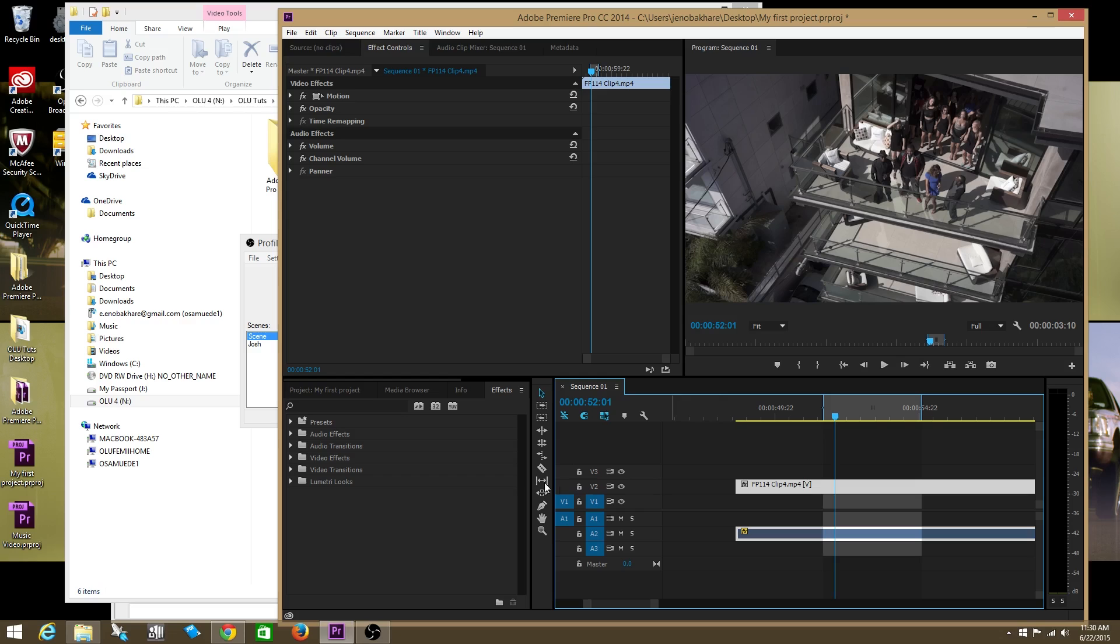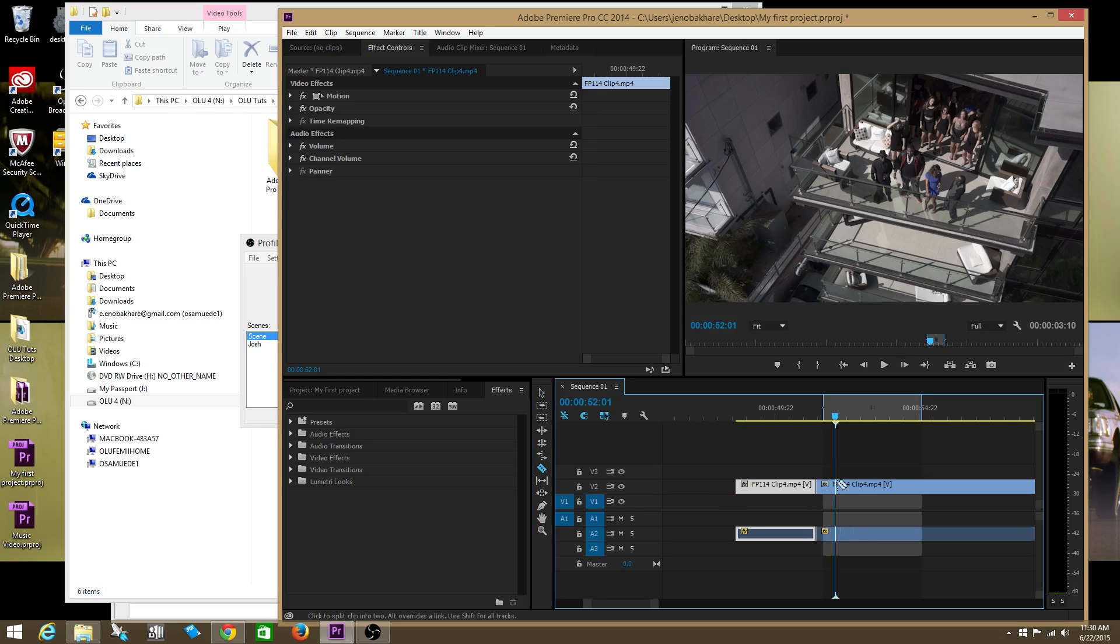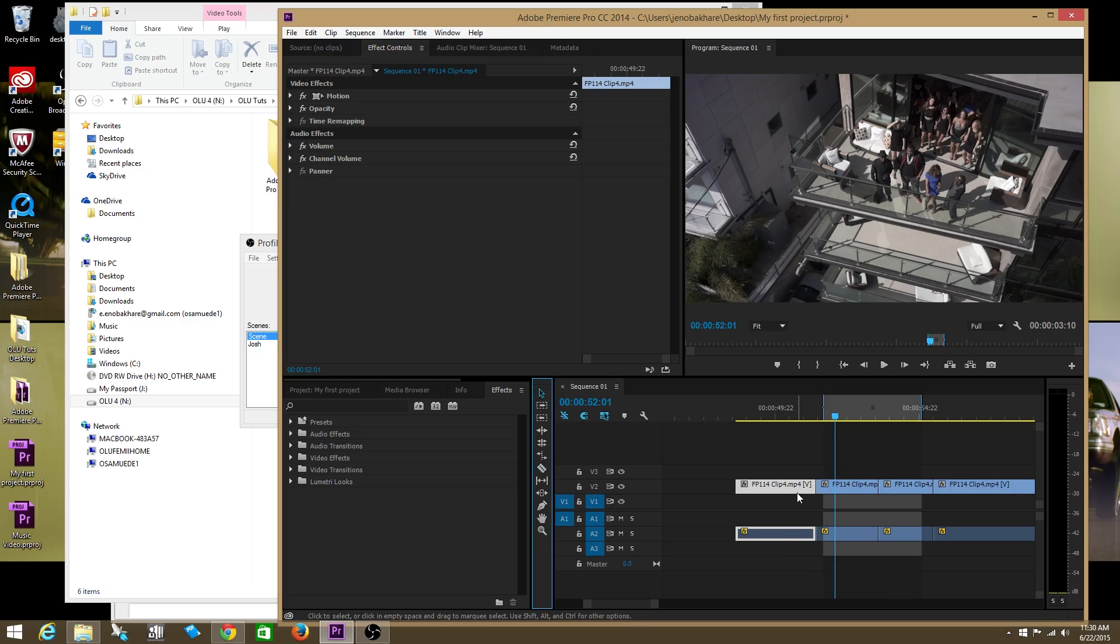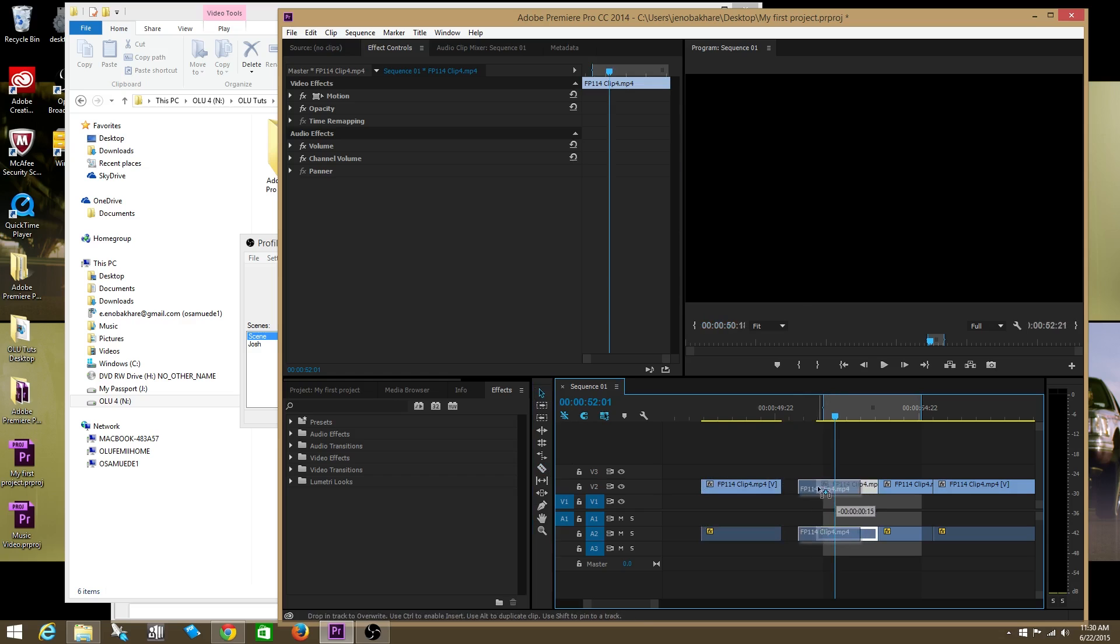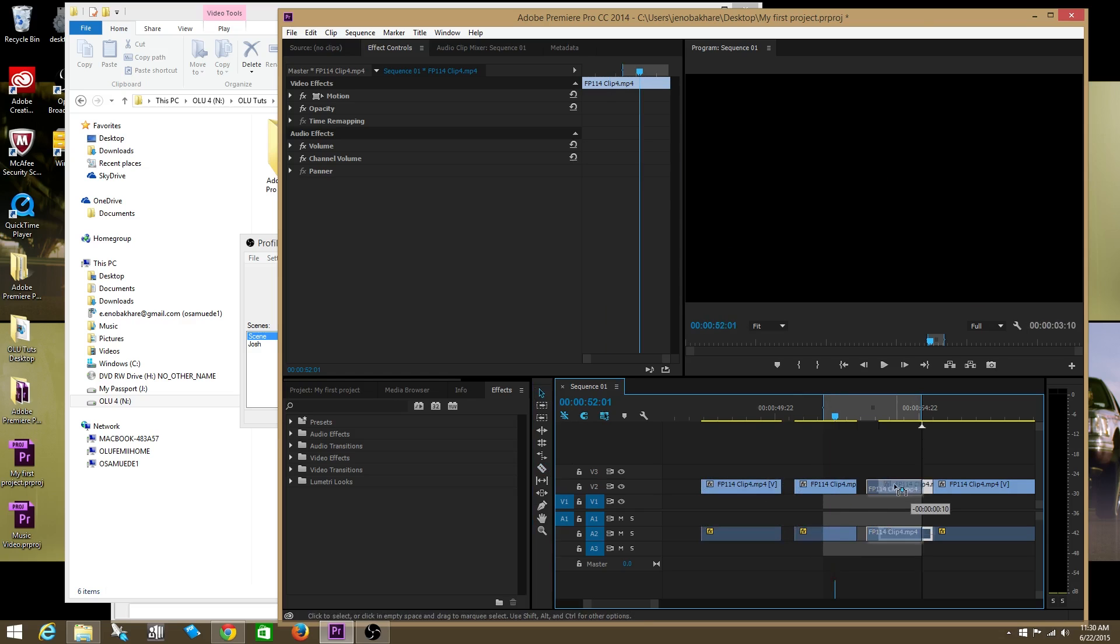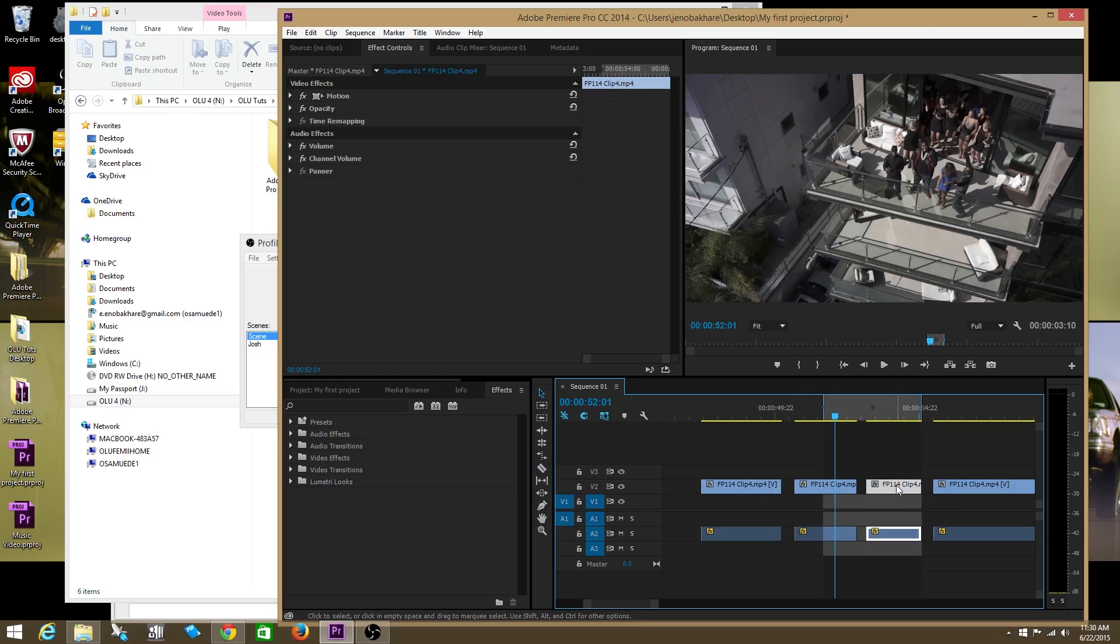The next tool is called the razor tool. If you remember this tool, this allows you to cut your clip wherever you'd like. Okay, after I do the razor tool I usually go back to the selection tool and move the clips around where I'd like them to be.